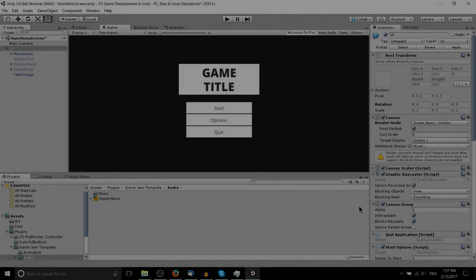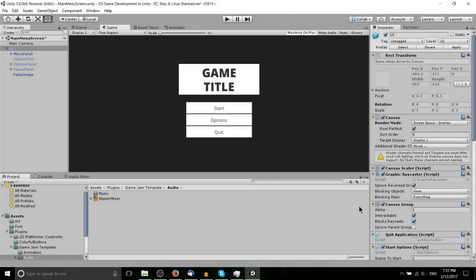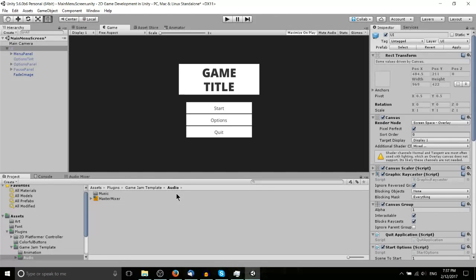Hello everybody, Chris here. In this Unity video we're going to be covering how you can get a head start on menu building using what's called the Game Jam Template by the official Unity team.